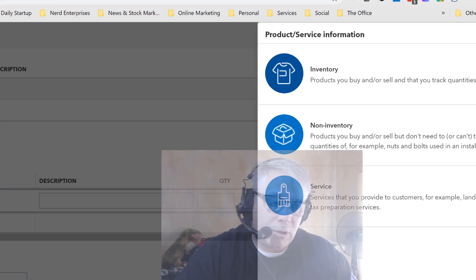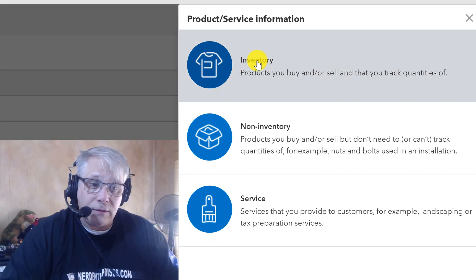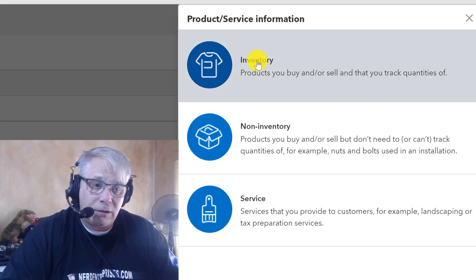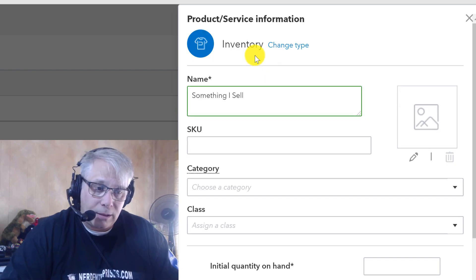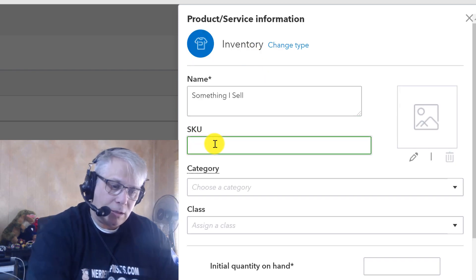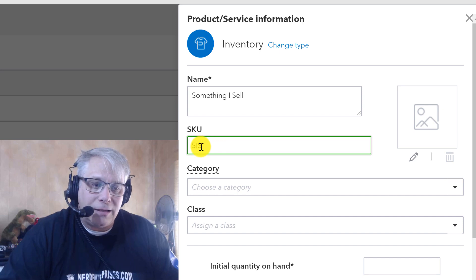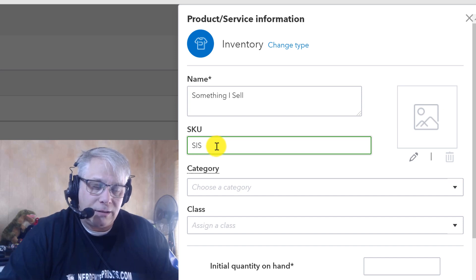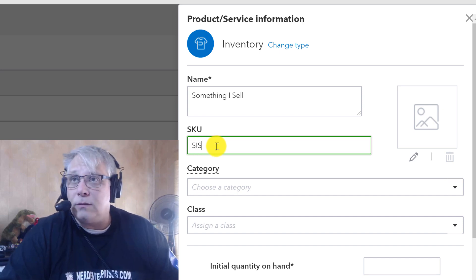So we're going to take a product called Something I Sell. I'm going to set it up real quick. When you're setting up a new product inventory part, especially in QuickBooks Online, you're going to set it up as inventory, right? Important, by the way, a little side note.